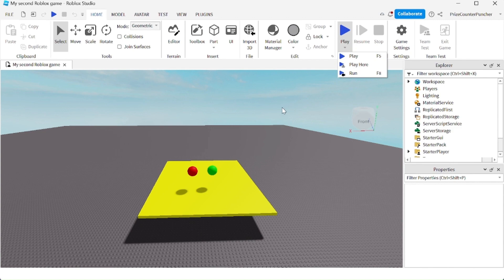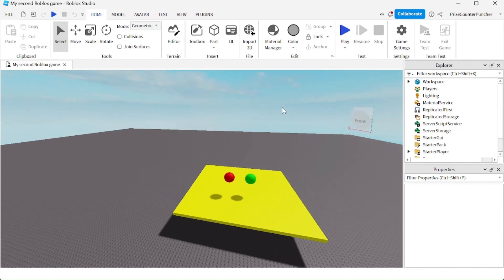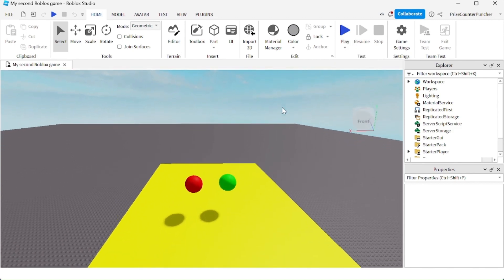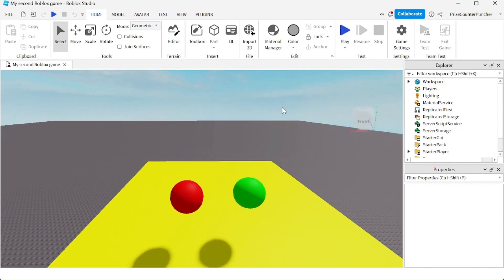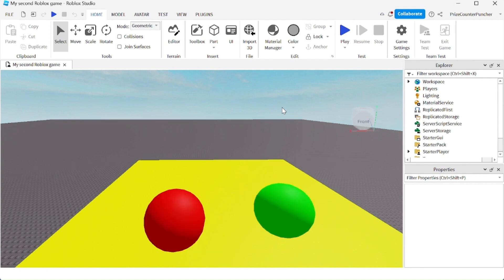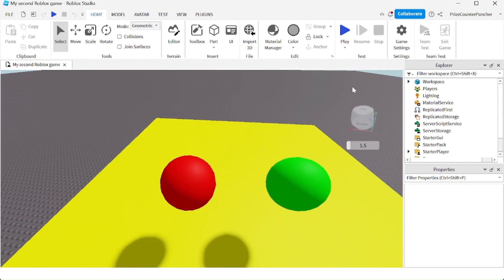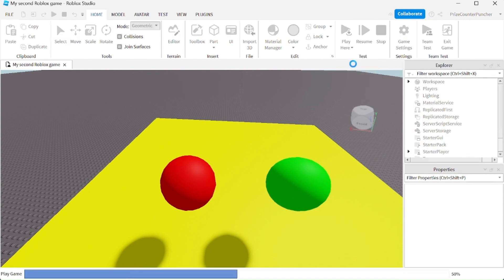Before you use this option, just position your camera to where you want your character to spawn in. For example, I want my character to spawn on top of this yellow platform. I'm going to click the down arrow and select play here.